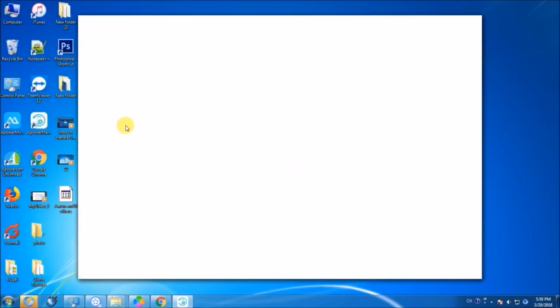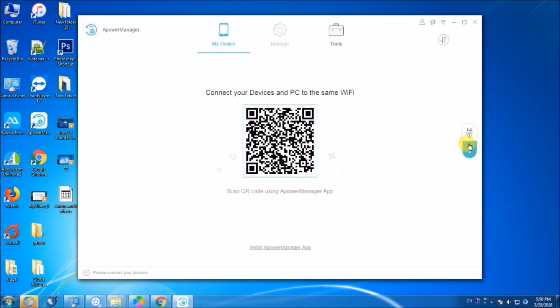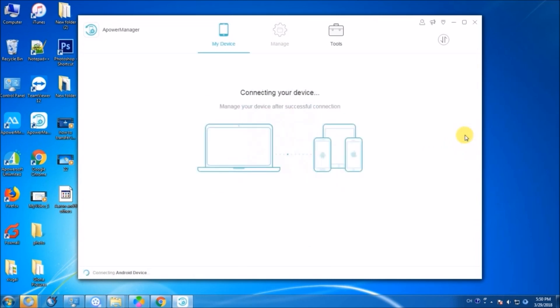Upon exporting your files, open ePowerManager and then connect your Android using a USB cable or by scanning the QR code.